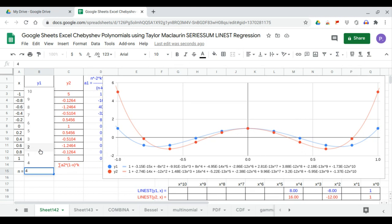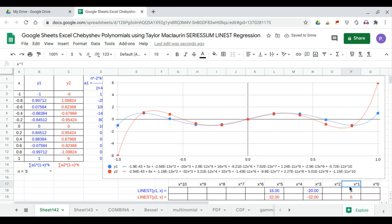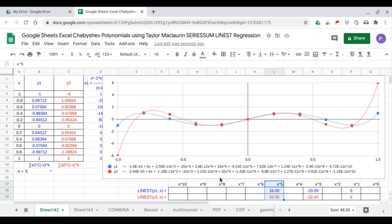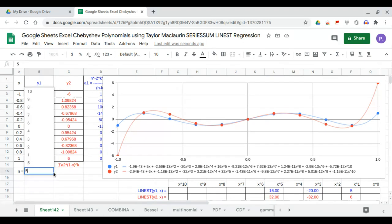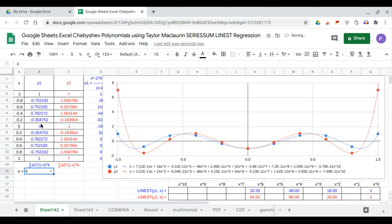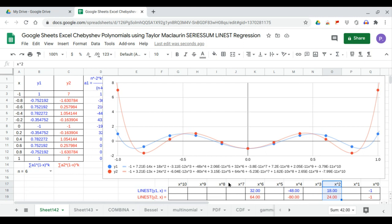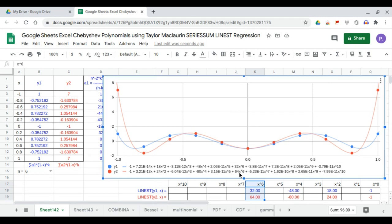At n equals 5, the coefficients of x are 5 and 6. The x cubed coefficients are minus 20 and minus 32. The x to the 5th coefficients are 16 and 32. At n equals 6, the coefficient of x to the 0 is negative 1. For x squared, it will be 18 and 24. x to the 4th will be minus 48 and 80. And x to the 6th is 32 and 64.